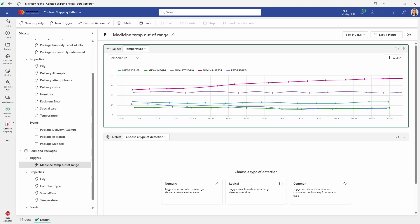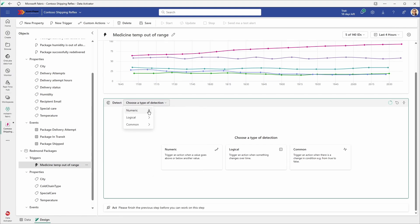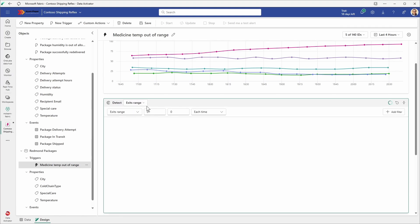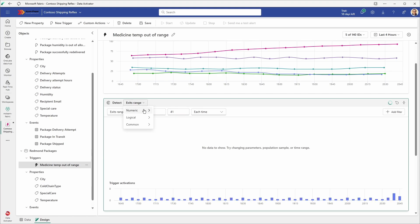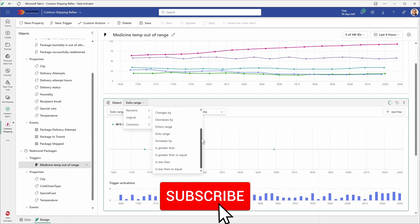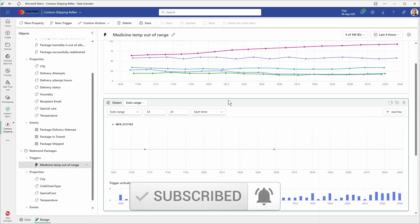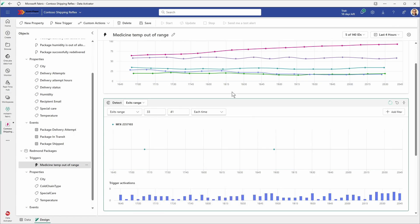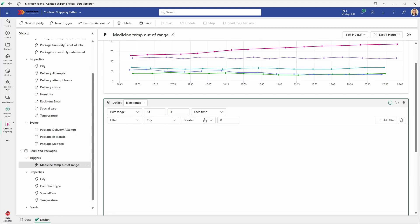Immediately on the diagram we can see the different temperatures over time for different packages, showing the last few hours of data. The next step is to define the detect section, which tells us what type of condition we want to trigger from this property. In our case we want to react on temperature — it should normally be between 33 and 41, so if the temperature exits that range we want to react. We still need to make sure the trigger only fires for the city of Redmond and the special care type of medicine.